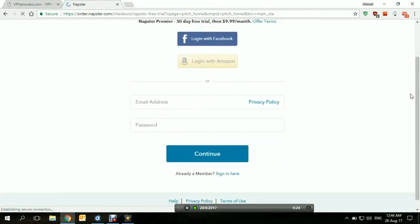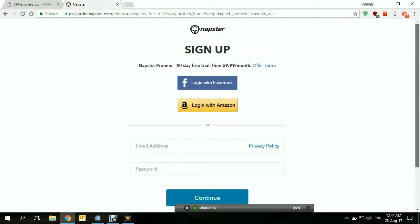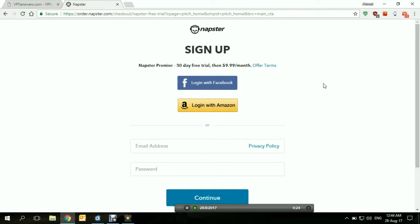You enter an email and choose a password. The step after that is choosing your payment method — it's $9.99 a month. You choose your payment method and you get a free month trial. Once that free month is over, if you don't cancel, $9.99 will automatically be taken from your account through the payment method you chose. And this is how you access Napster from anywhere in the world.